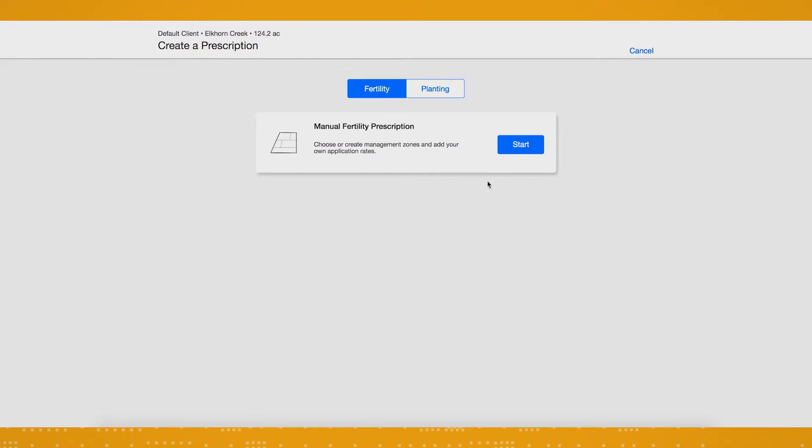The next screen automatically defaults to fertility and manual fertility scripting. So to start writing your fertility prescriptions, just click Start.